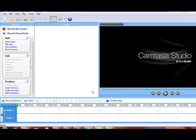Now, this happened to me and I contacted both Camtasia Studios, or their manufacturers TechSmith, and I also contacted GoToMeeting and neither of them could help me. They both told me that it wasn't possible for the two to work together